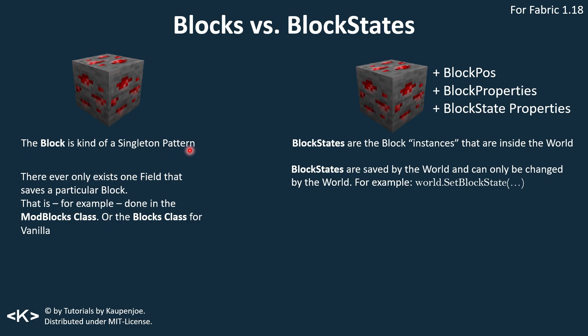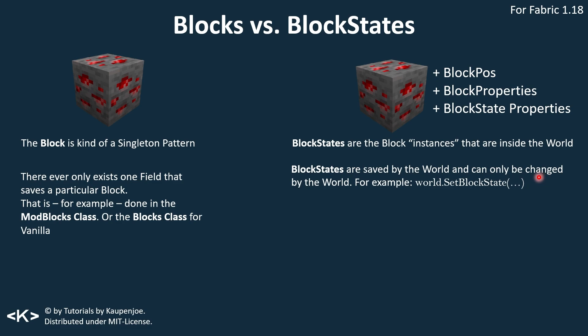Now you might ask, but we have multiple blocks of the same type in the world, I can set a second redstone ore block down and it functions as a different block. Exactly. But those would be called block states. Block states are instances of a particular block inside of the world. Those save some additional data, such as the block position, the block properties, and also the block state properties, which we're going to really dig deep into in this tutorial. The block states themselves are saved by the world, and they can only be changed by the world. This is also usually only on the server. And we can do this by doing, for example, world dot set block state.